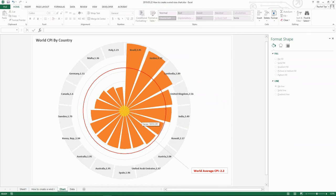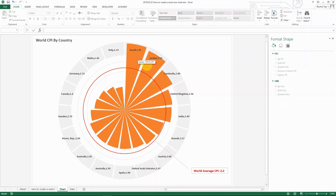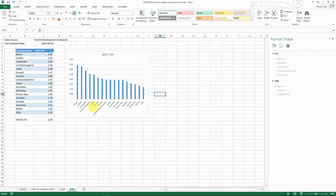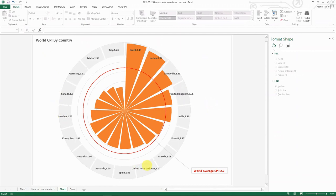So basically, it's still a bar chart, but it shows the CPI by country in each of the bars in a rotating format. And then it shows the world average as a circle. You can easily see which countries are above the world average and which countries are below, and you have the labels on the side. So it's actually showing the same thing as a bar chart, but it looks nicer, much more professional, and it can also fit into the real estate of your PowerPoint.